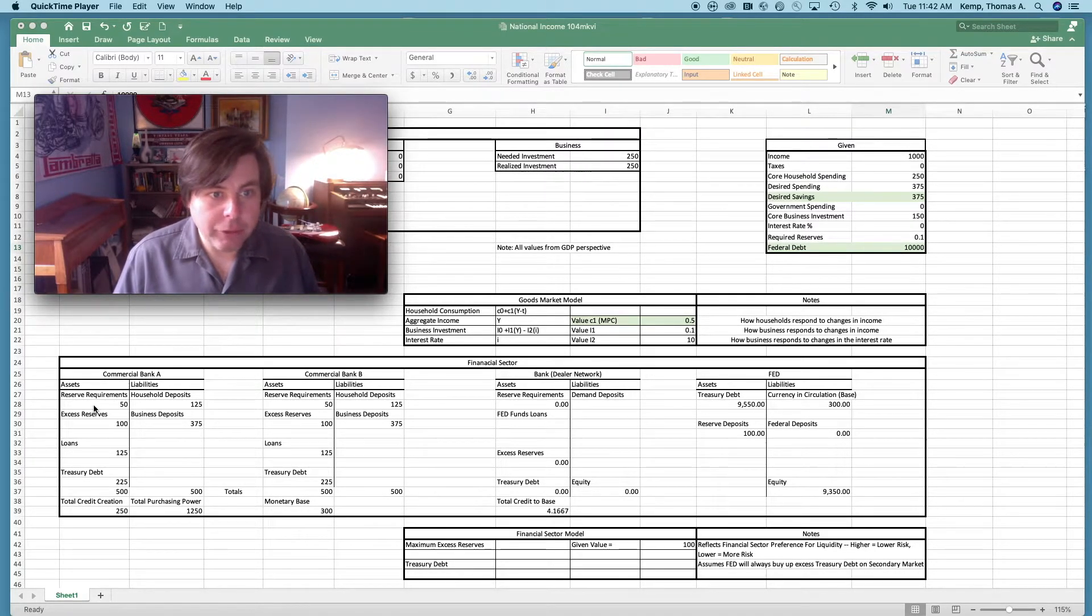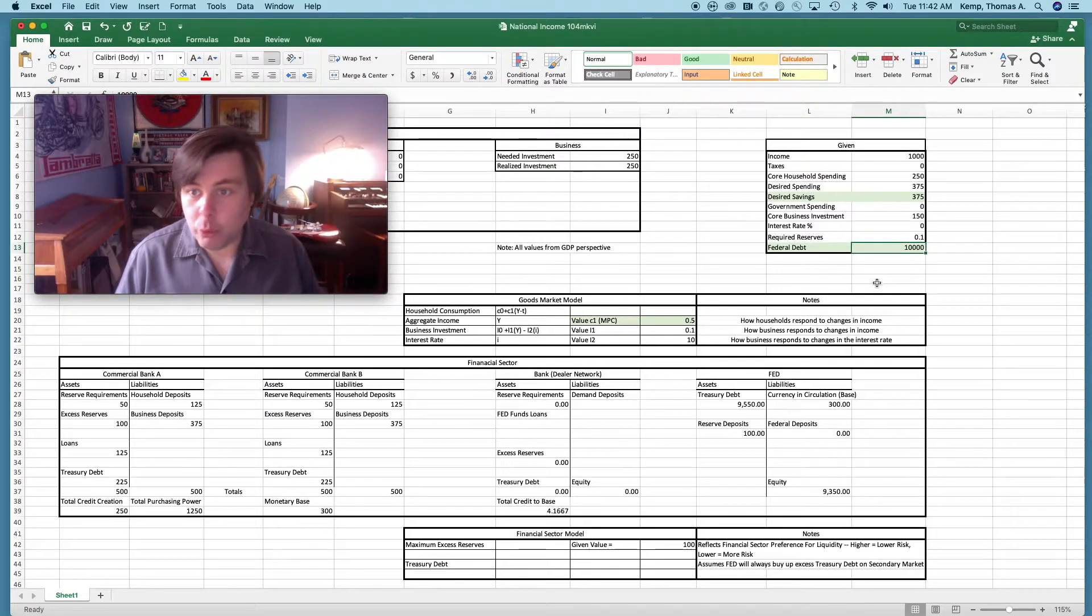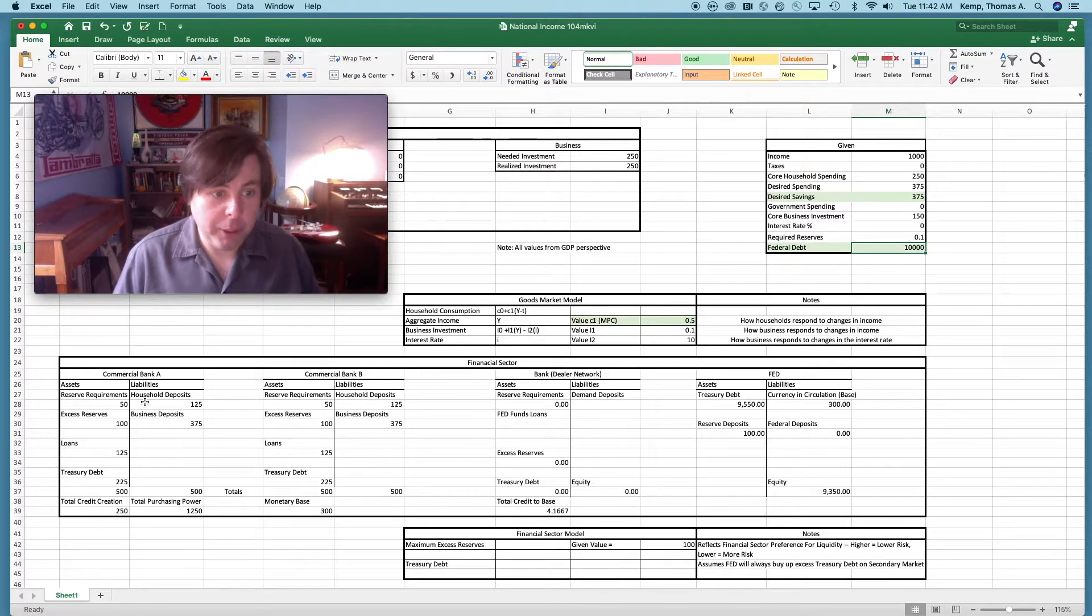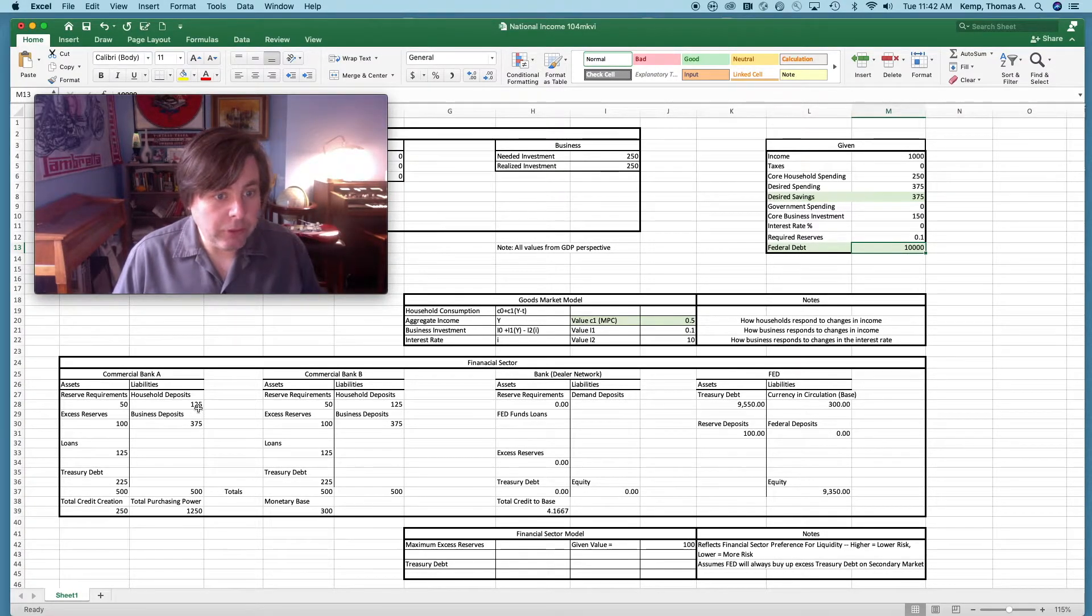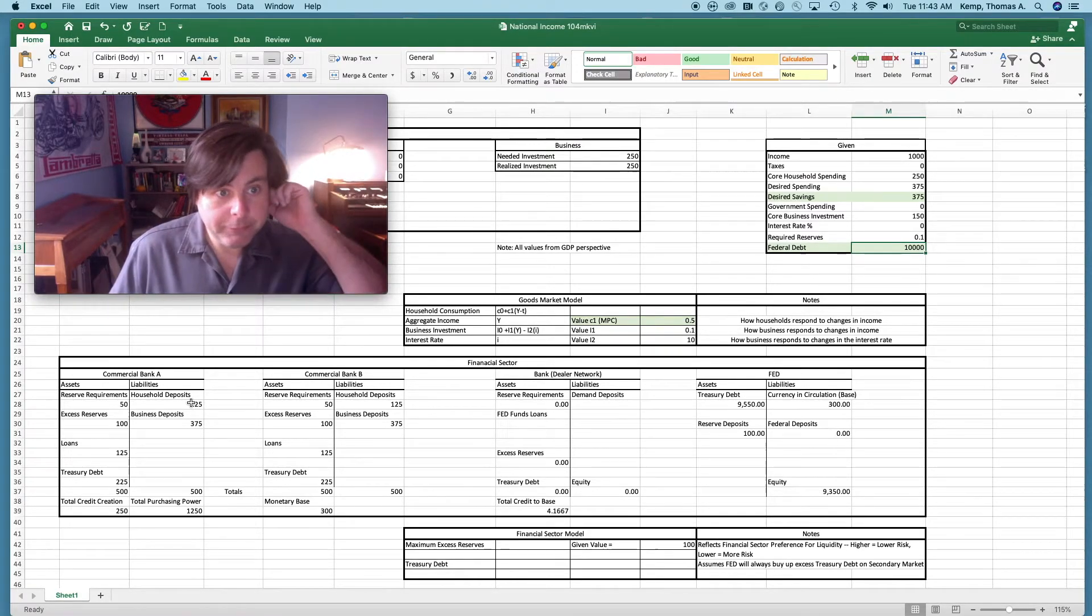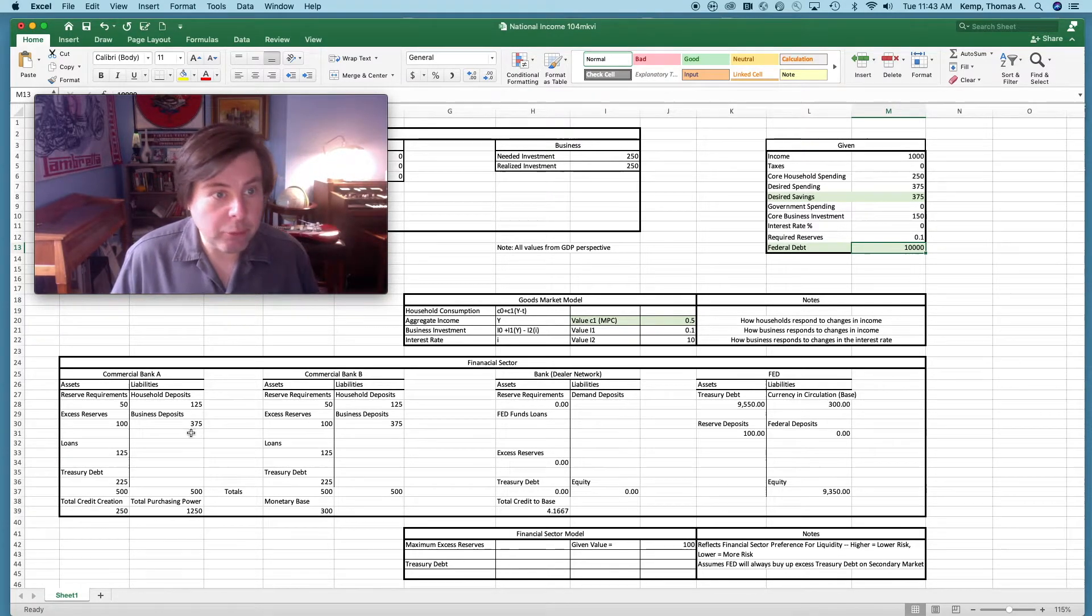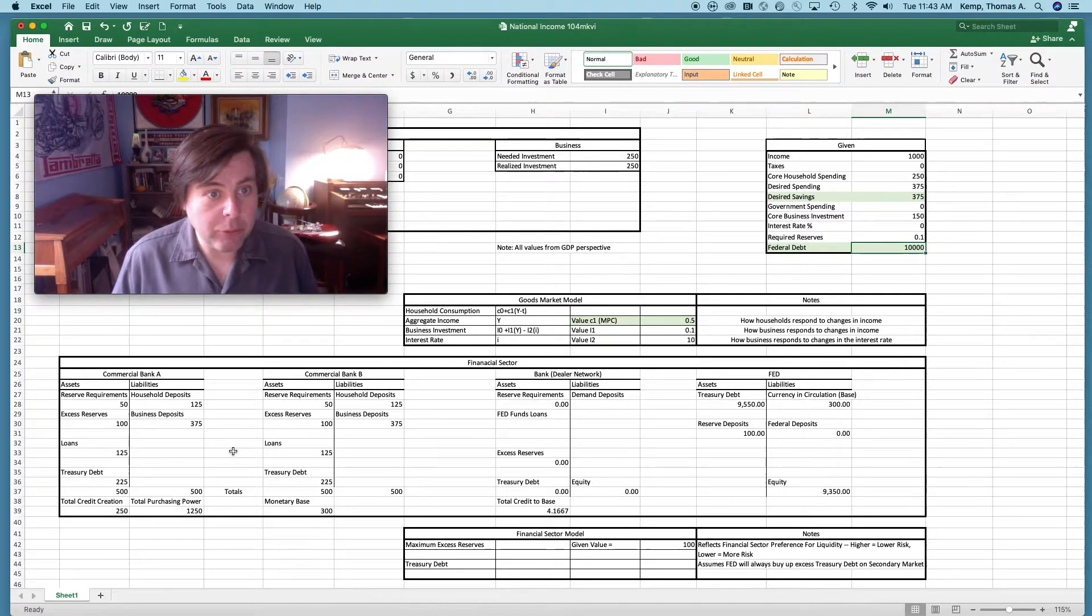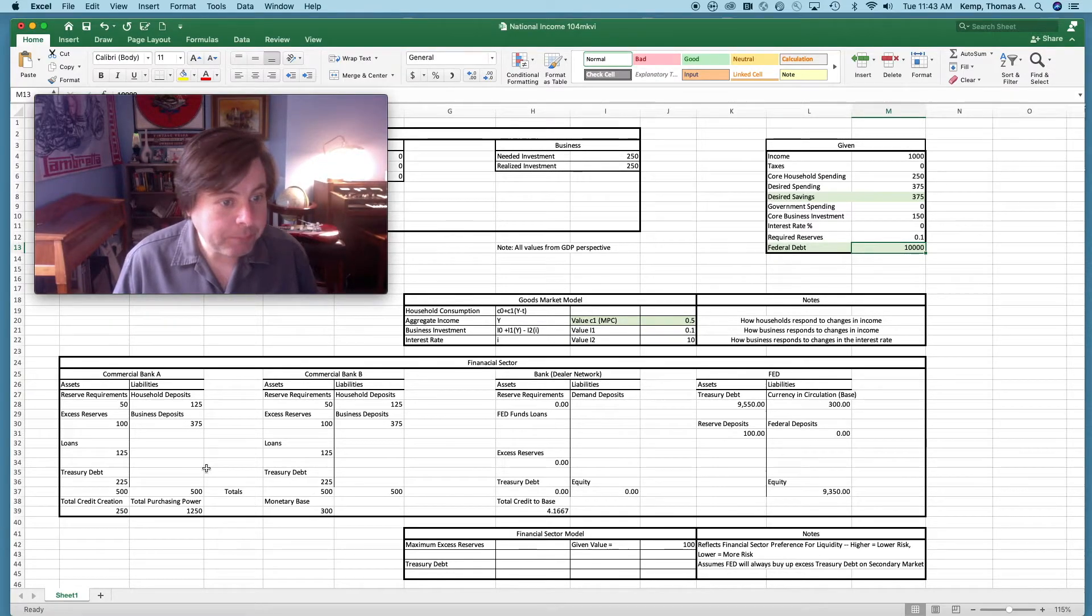You'll notice that each of these banks have reserve requirements based upon household deposits. This reserve requirement is just 10% of total household deposits. Why? Because of this. If I change this, the reserve requirements is going to change down here and this bank's going to have to hold more reserves. They have 125 household deposits each. I've just split it equally because total household savings is 250, and that's also programmed in. So households save more, these are going to change as well. This here is just business revenues, 750 in total from household spending as well as any government spending that occurs, which is zero right now. But if government spending goes up, these business deposits are going to go up.